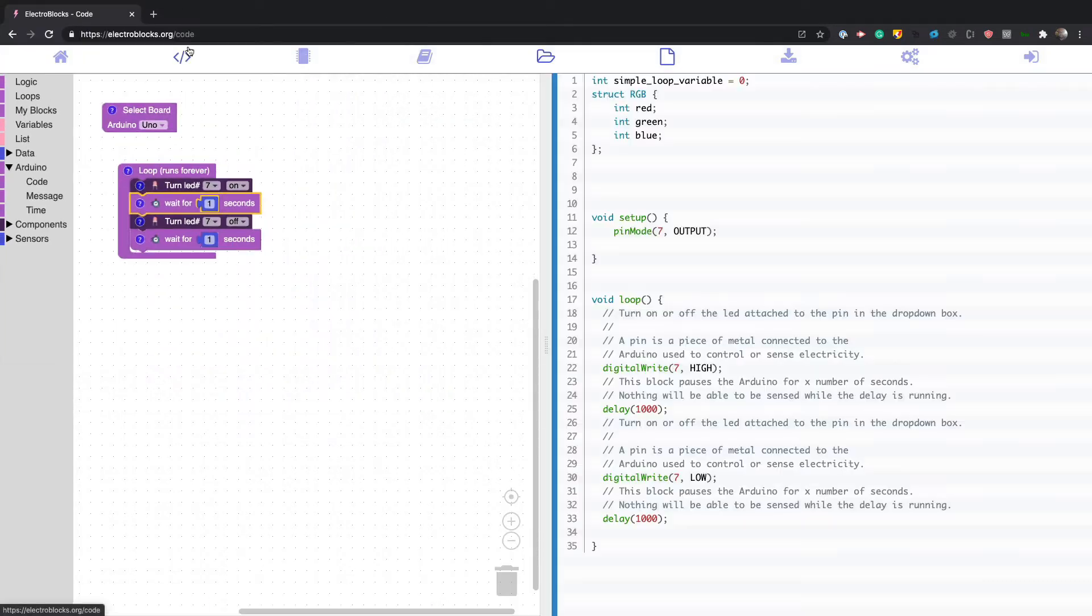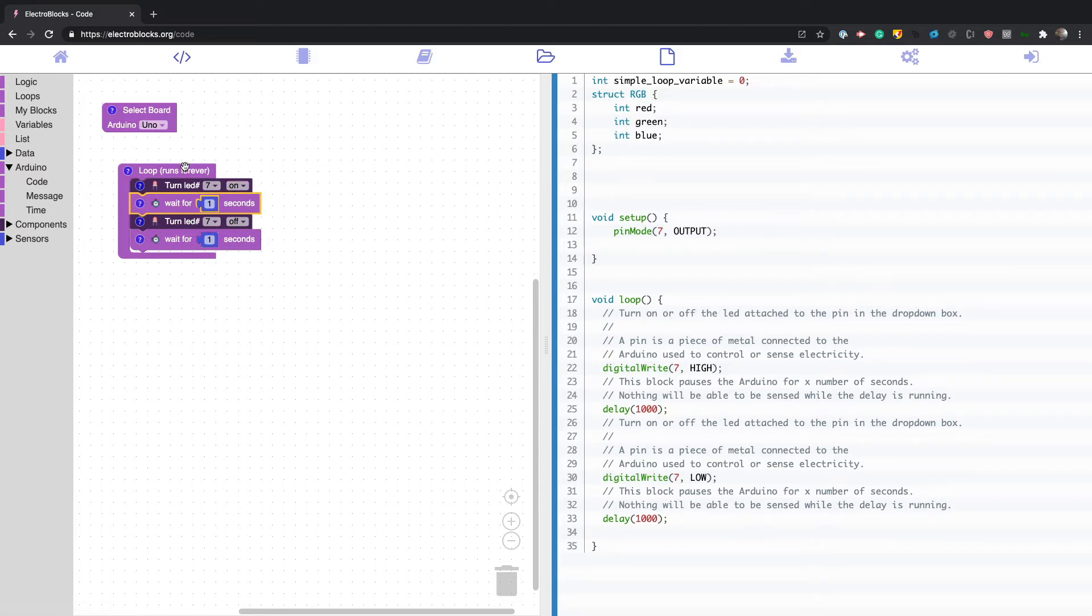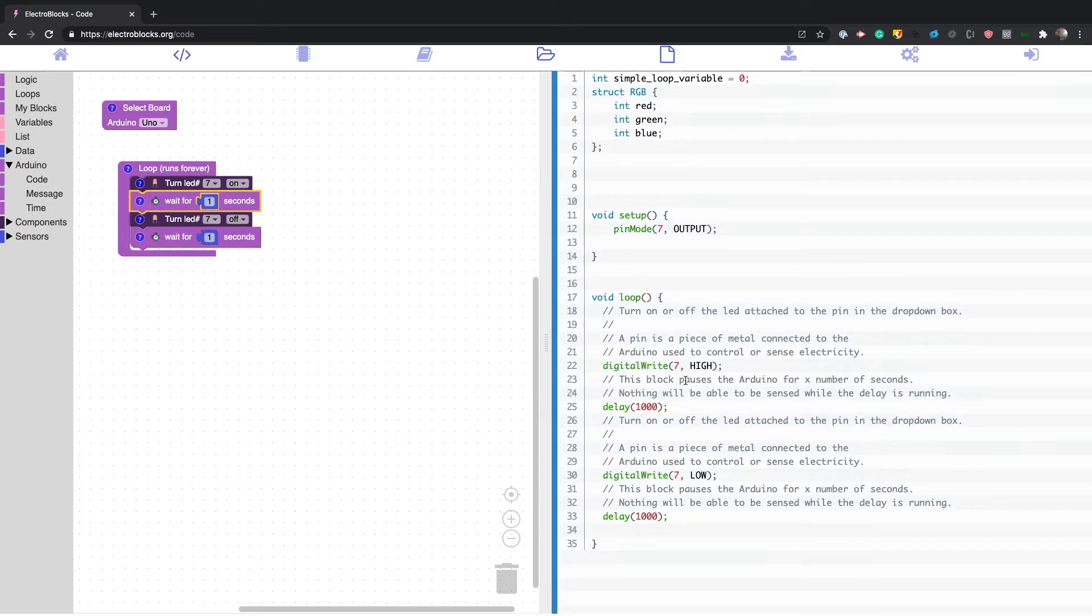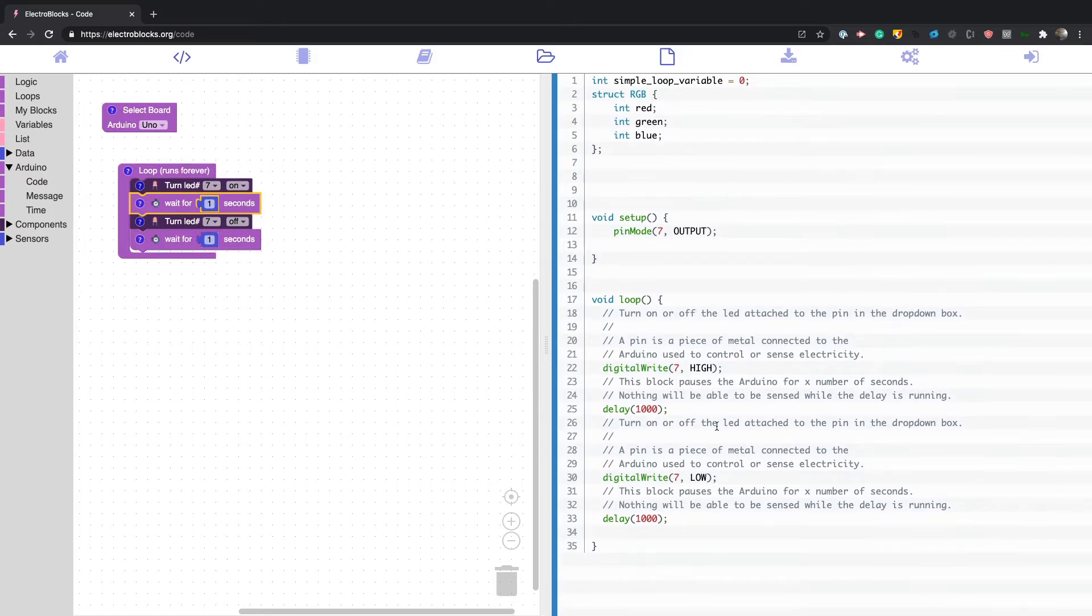It also generates the code right here. You can see the code is right here. So this is the actual code the Arduino will run.